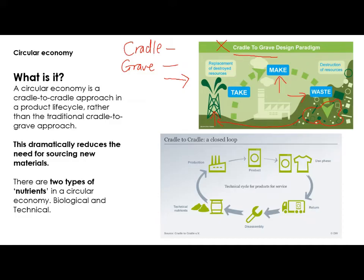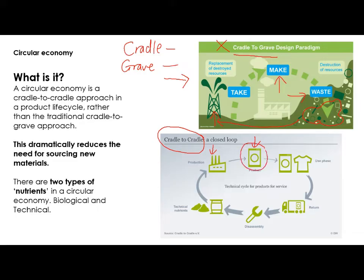It's better to think about the process of a product's life cycle and consider this approach called cradle to cradle — it's almost like a loop system. Rather than the traditional cradle-to-grave approach, the idea is that the product is made, so we start with the production of the product — imagine it's something like a washing machine — and then we have the use of the product.